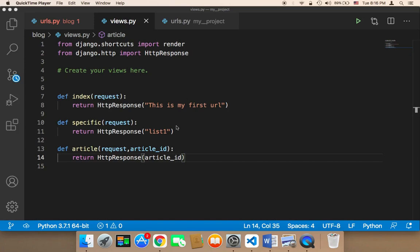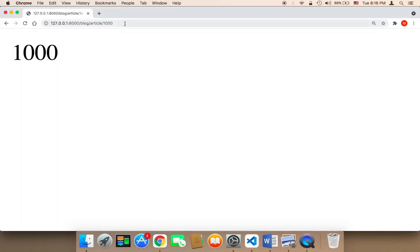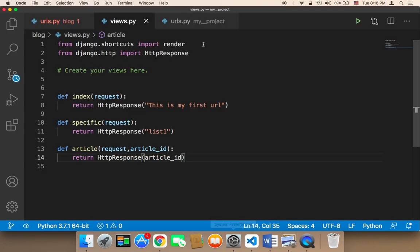Now it's time to learn how to return HTML code. We already know how to return text in the front end, but this is usually not useful. If you want a web application or website, you need to return HTML. So how can you return HTML in Django?